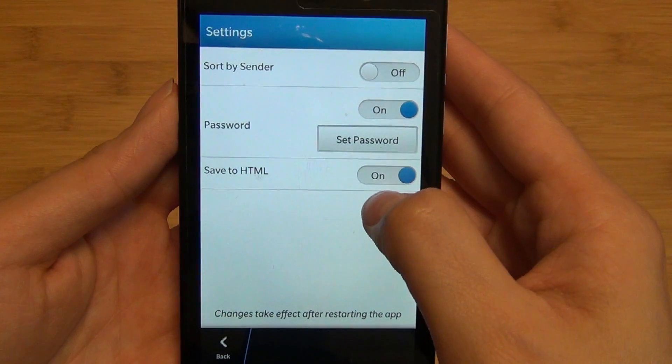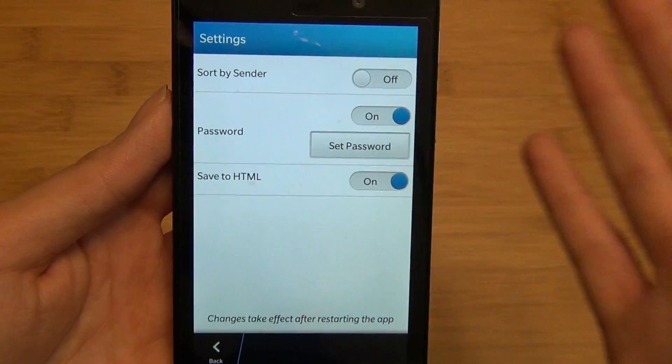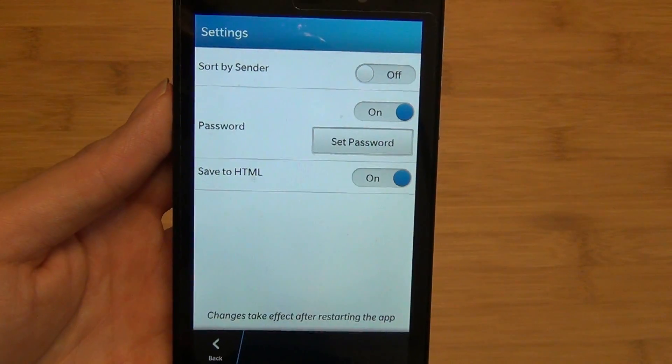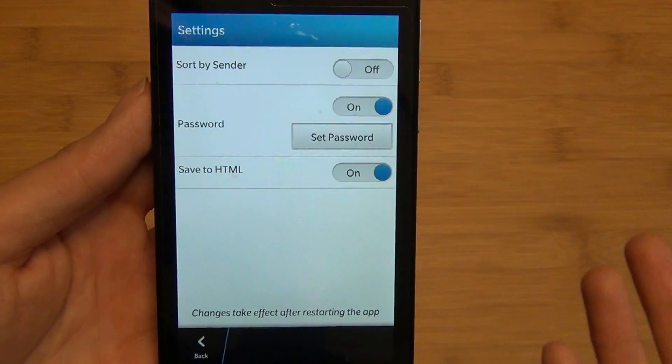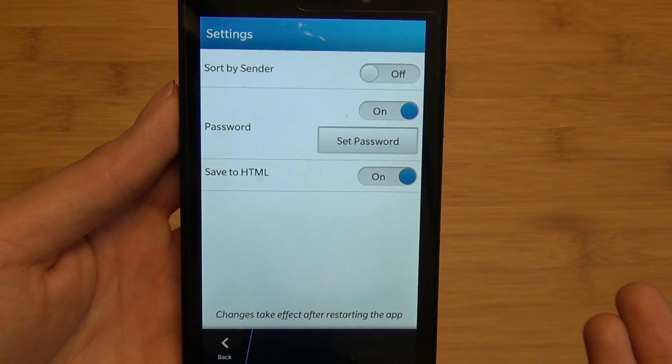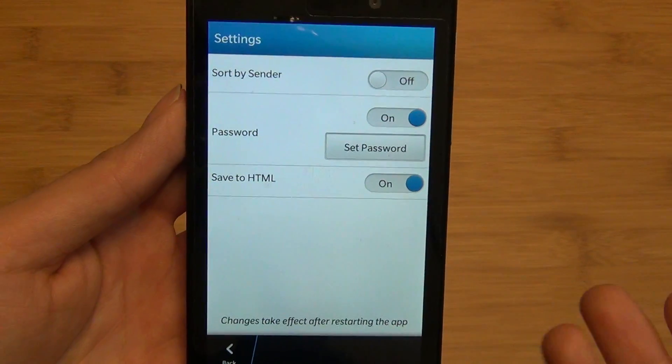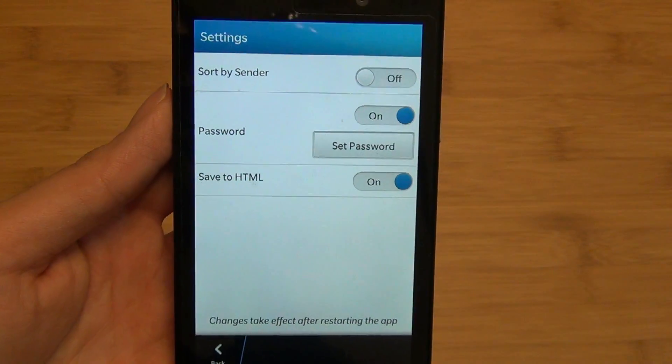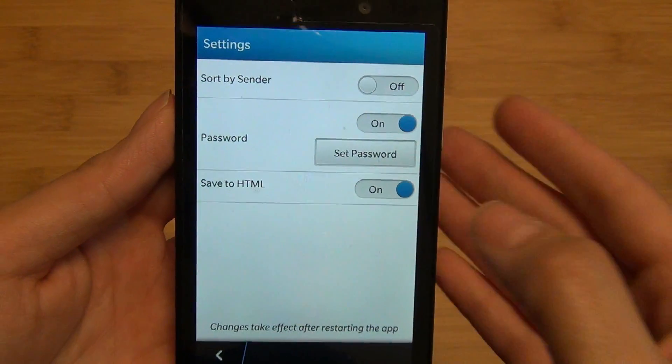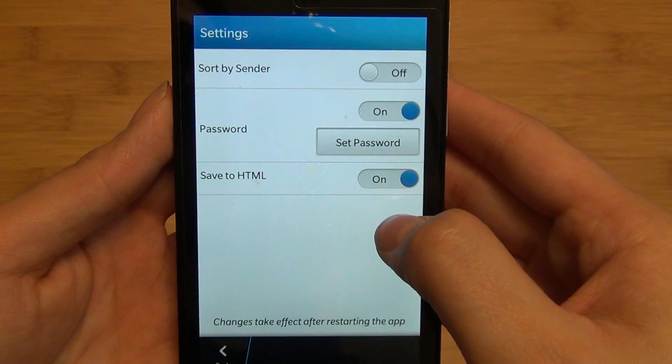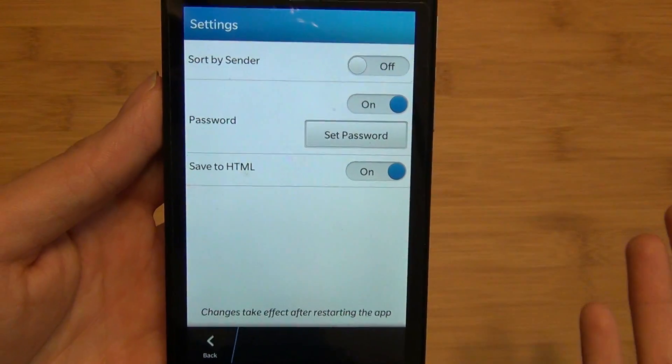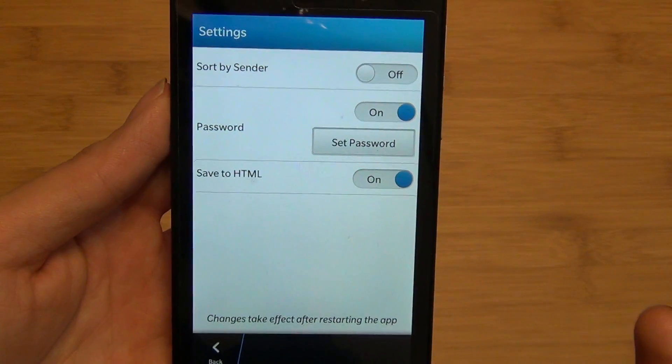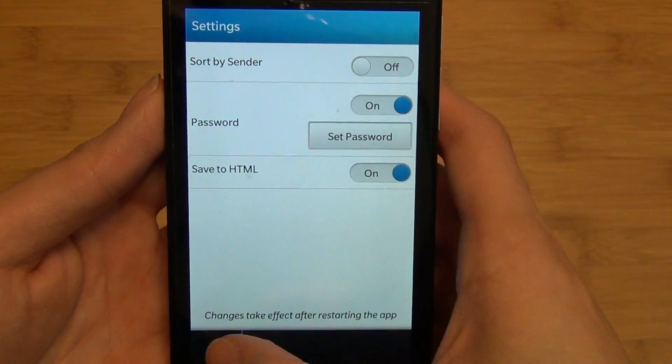You can also toggle the ability to save to HTML, which is very important because by default it saves as EML files which can be opened on your computer in certain email clients, but you can save to HTML so you can open it on your device through the browser as well.